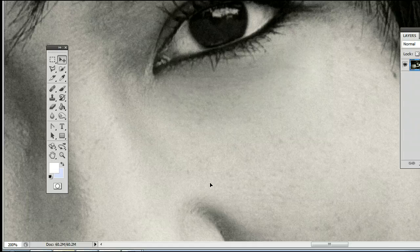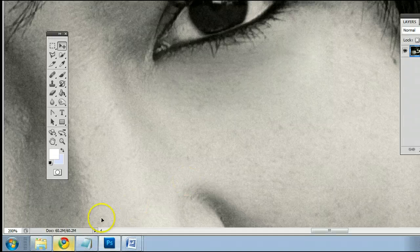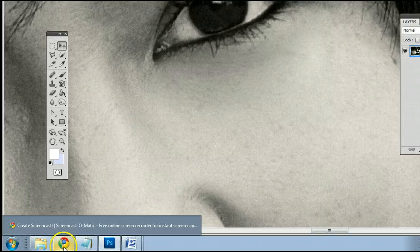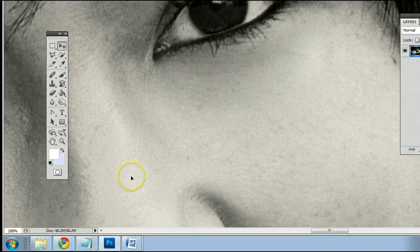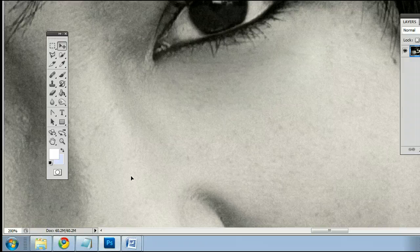That's the Spot Healing Brush tool in Adobe Photoshop. I'm Sam from UsePhotoshop.com.